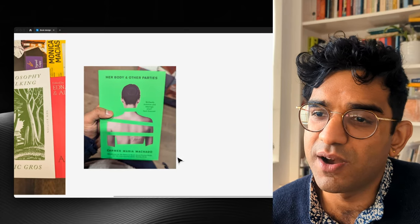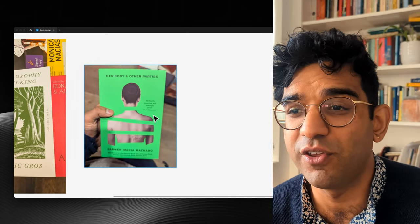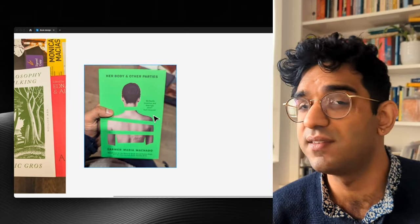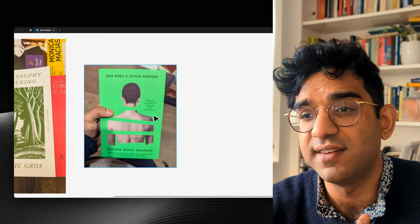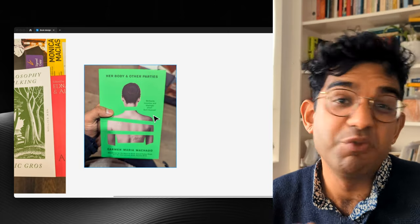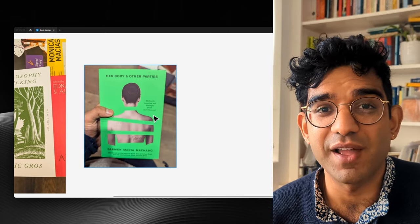And lastly, Her Body and Other Parties. Again, this is a really nice treatment of a photo. It's just a nice, simple stock photo, and then it's edited in a way really simple to do, but it's really impactful.